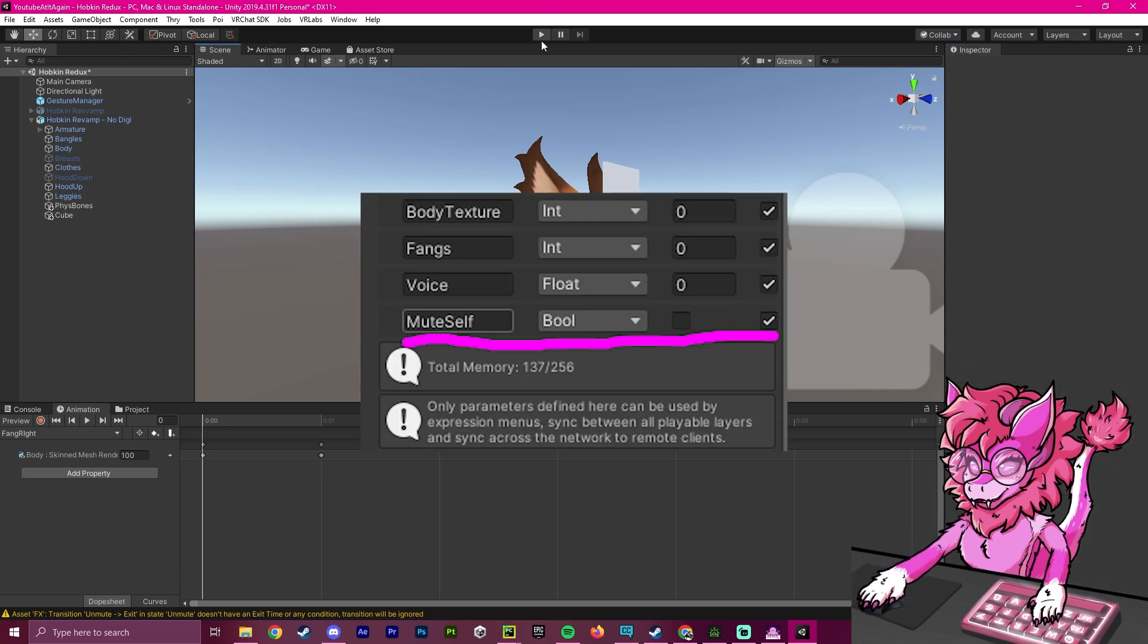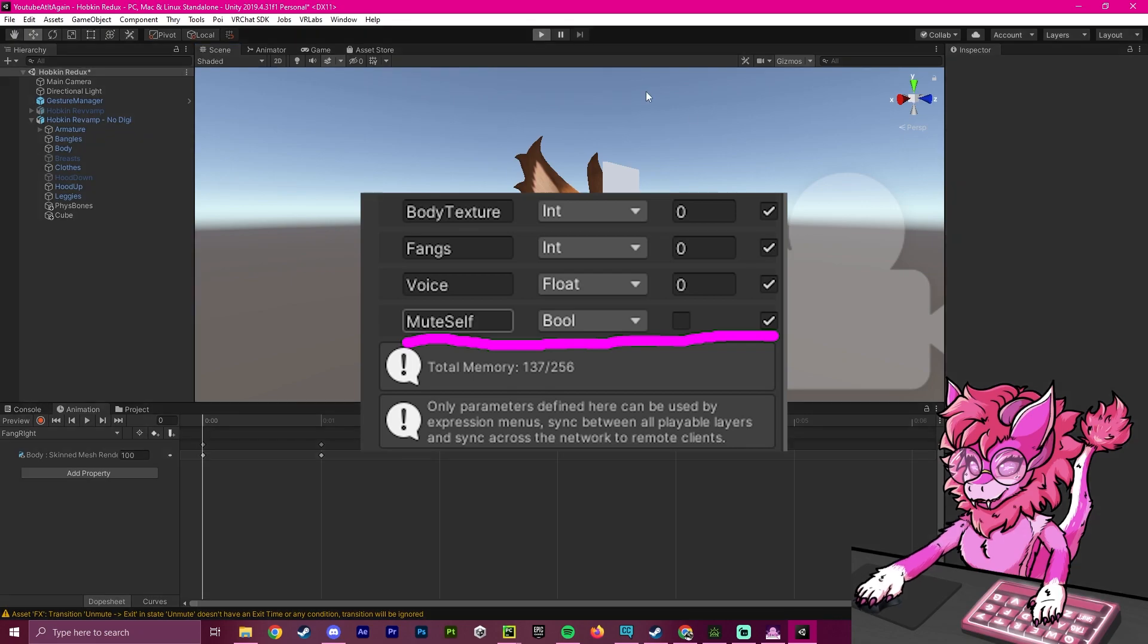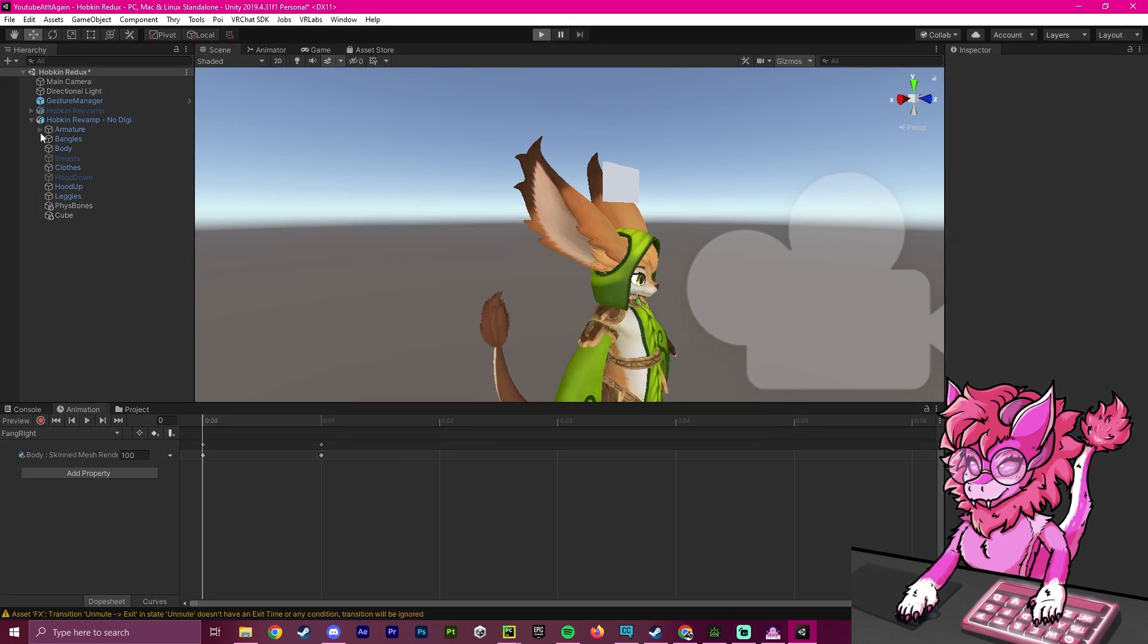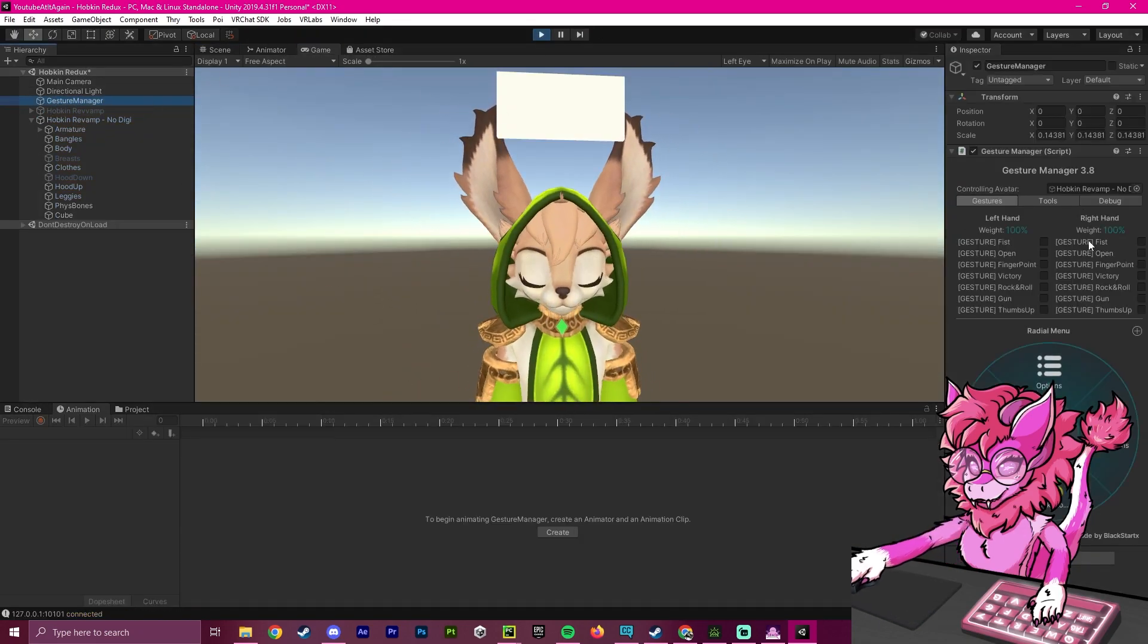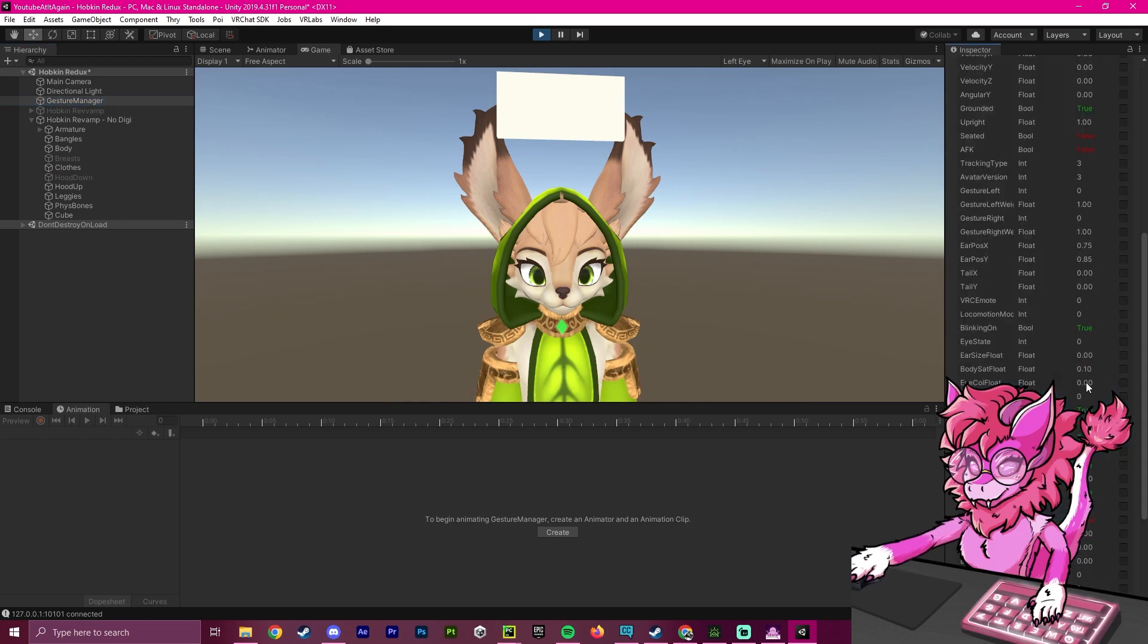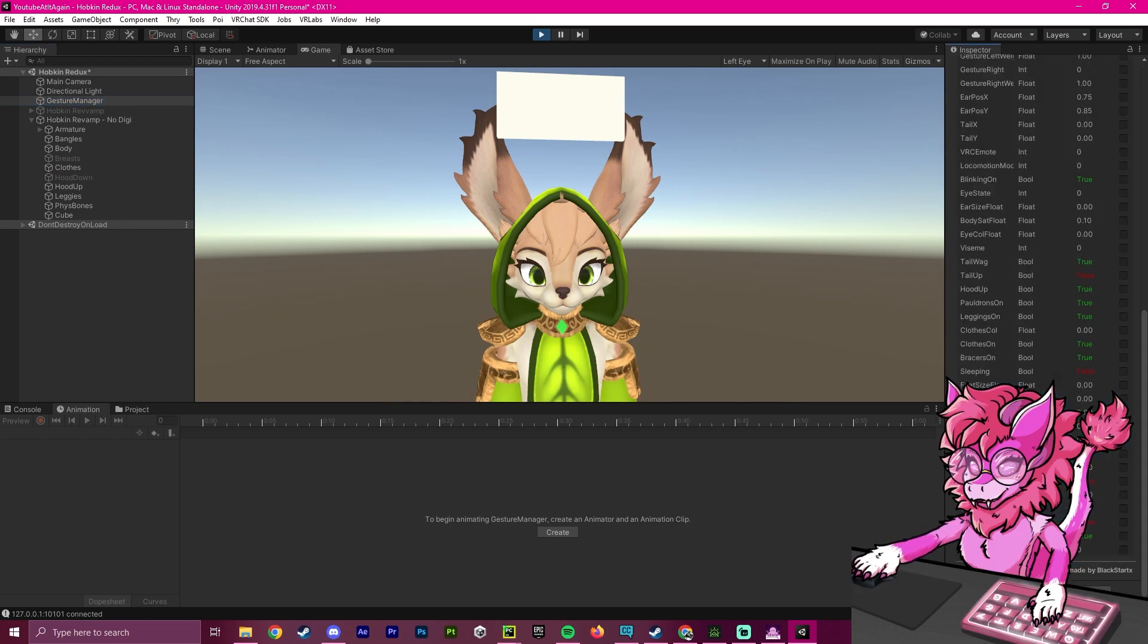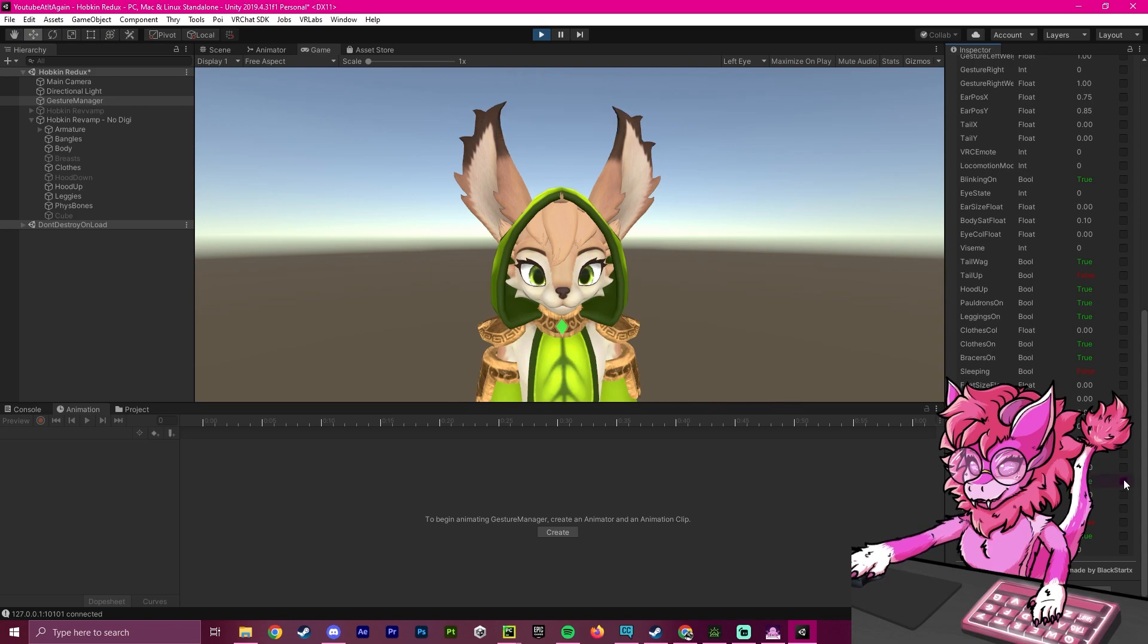Now to test this worked, we're going to go into play mode, select our gesture manager, and go to the debug menu. We're going to scroll down to the mute self bool and click on this, make it true.